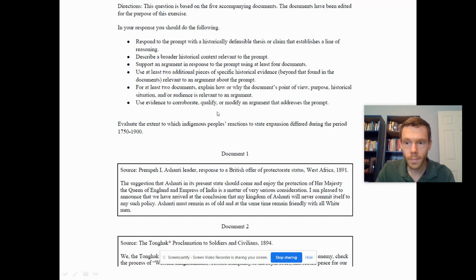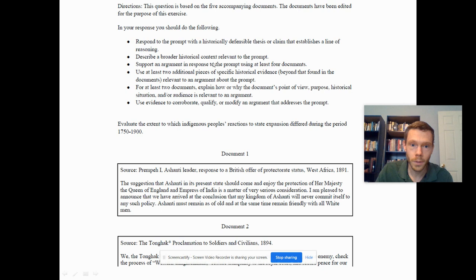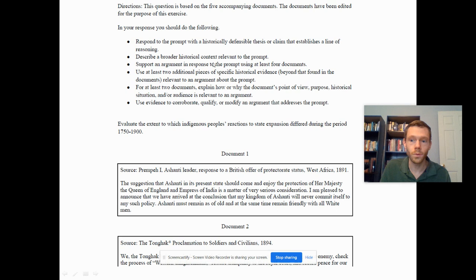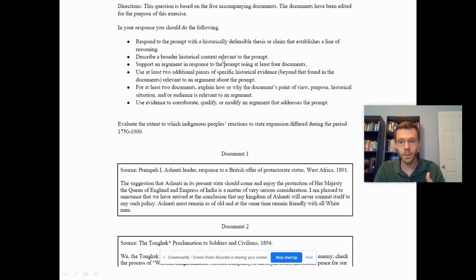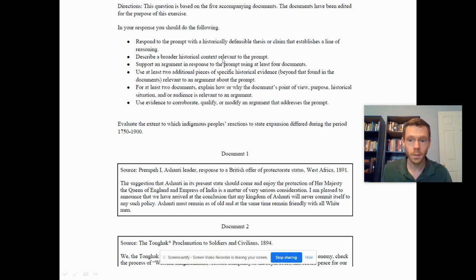The rubric is a little different this year. You get a point for thesis, a point for historical context — which must be relevant to the prompt. For example, discussing the Scramble for Africa and the Berlin Conference of 1884–1885 is only relevant if you tie it into how this led to indigenous resistance in West Africa, South Africa, or East Africa, and how the partition of the continent led to state expansion.